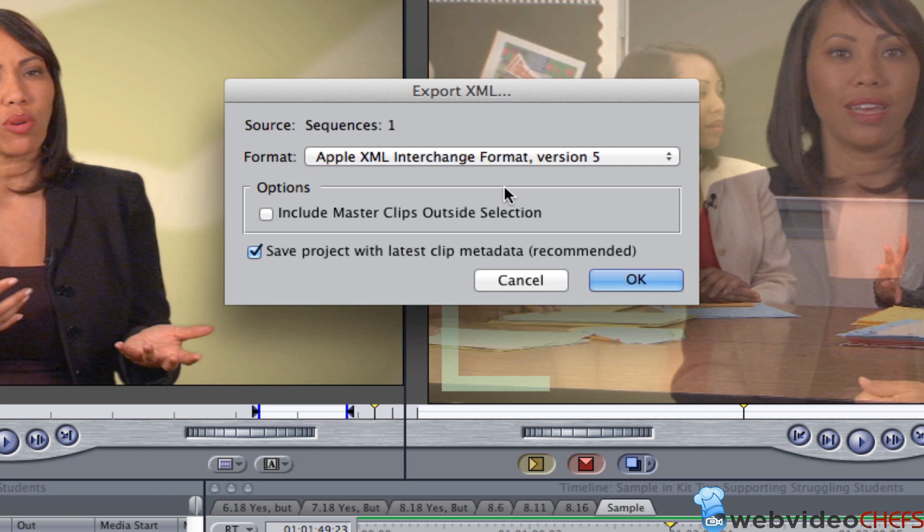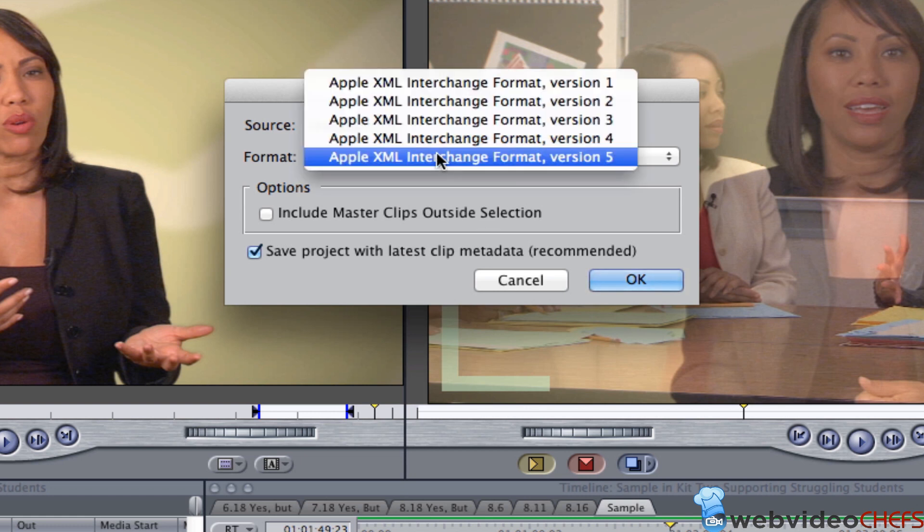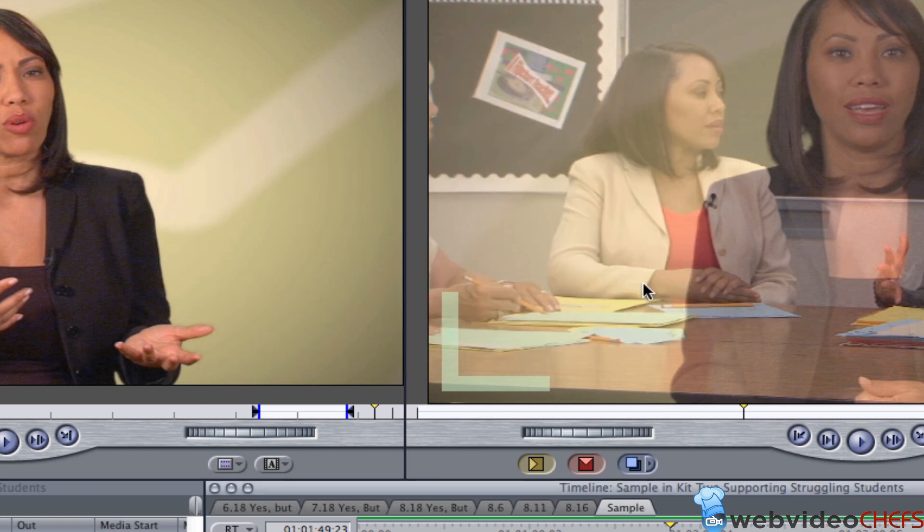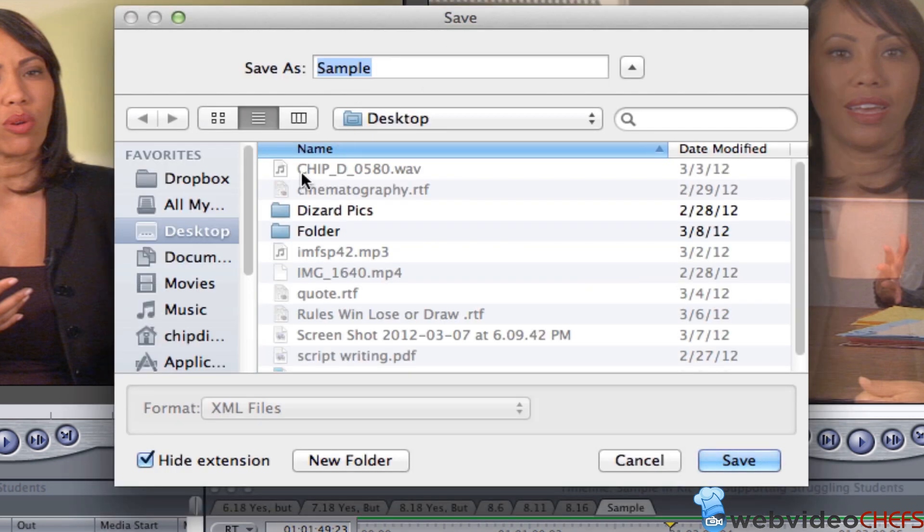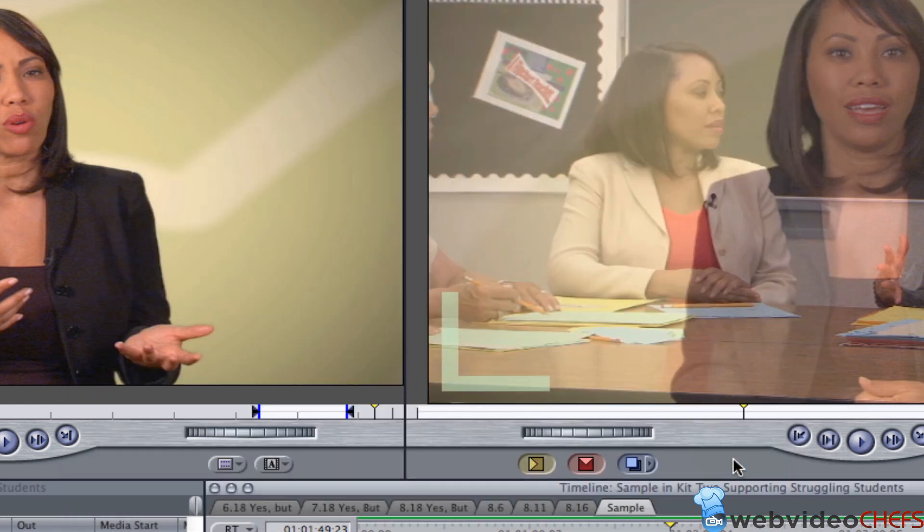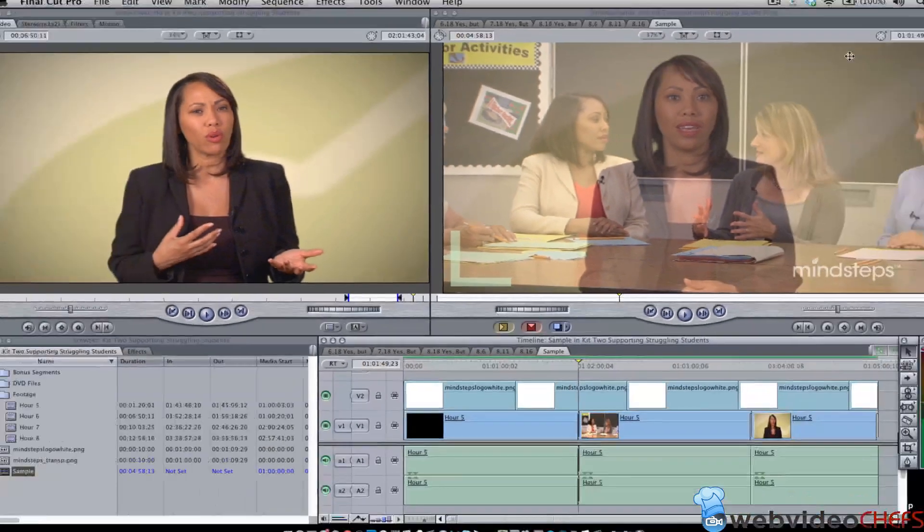And after we do XML, we're going to use Apple Interchange Format Version 5. I don't want the master clips outside of the selection, so I'm just going to hit OK. And then once I hit OK, I'll just keep it on my desktop and then there it goes.